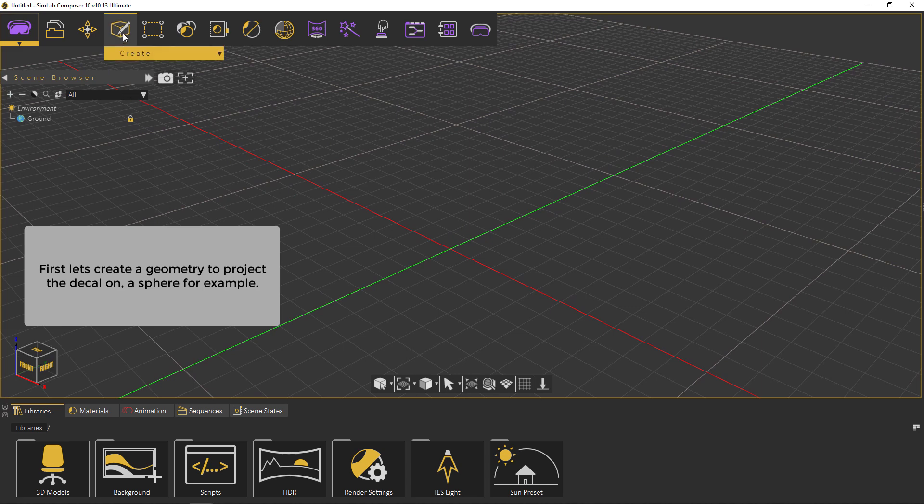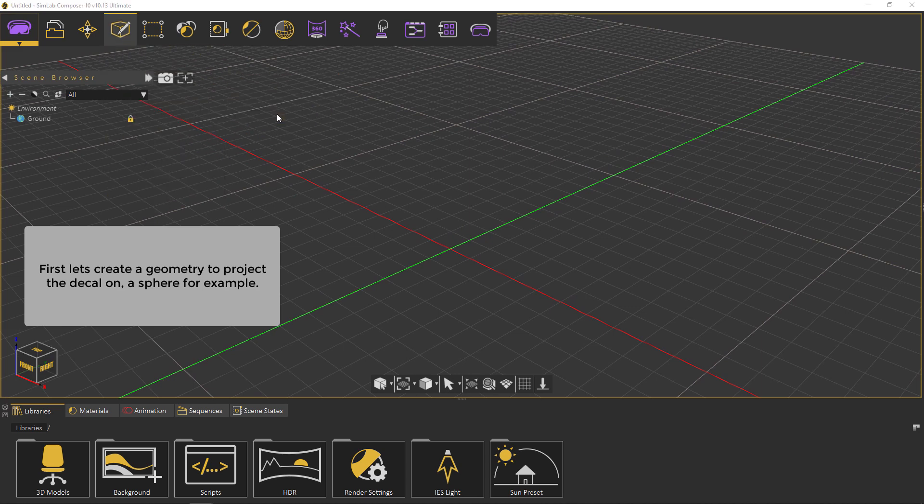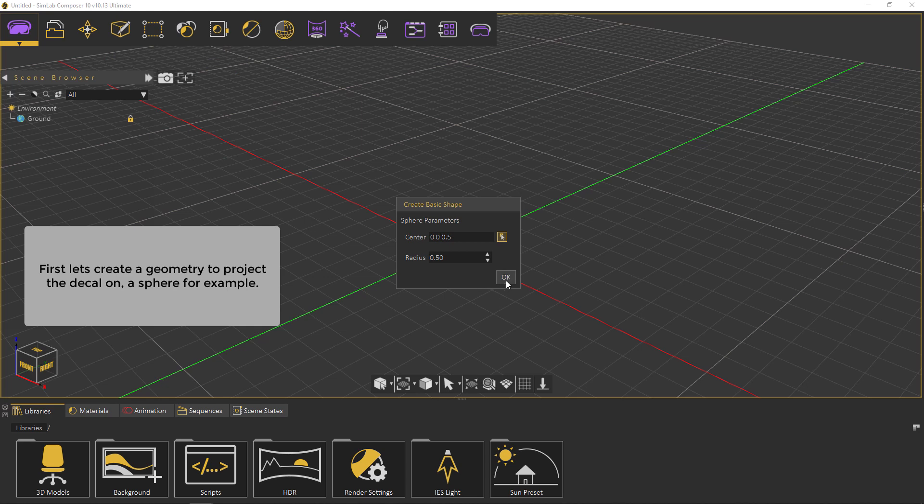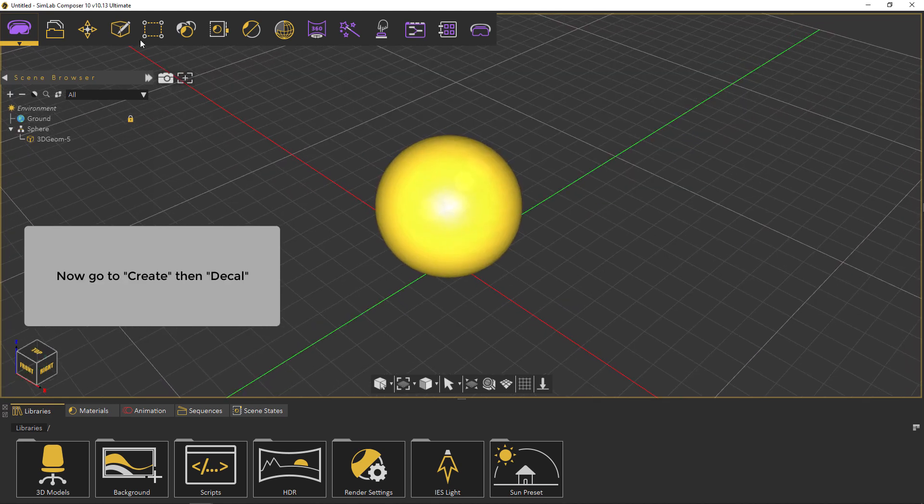First, let's create a geometry to project the decal on, a sphere for example. Now, go to create, then decal.